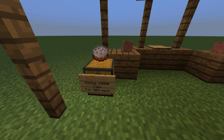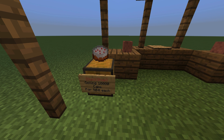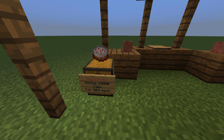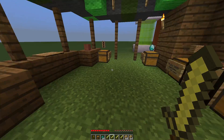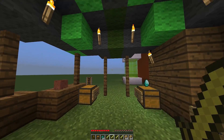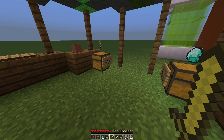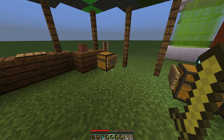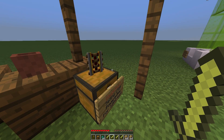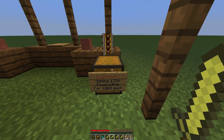Hey guys, welcome to another plugin tutorial and today it's on Quickshop. This is a fantastic chest shop plugin that you can download for free off of Spigot. If we look around this market tent that I've made, we can see examples of this plugin in action.